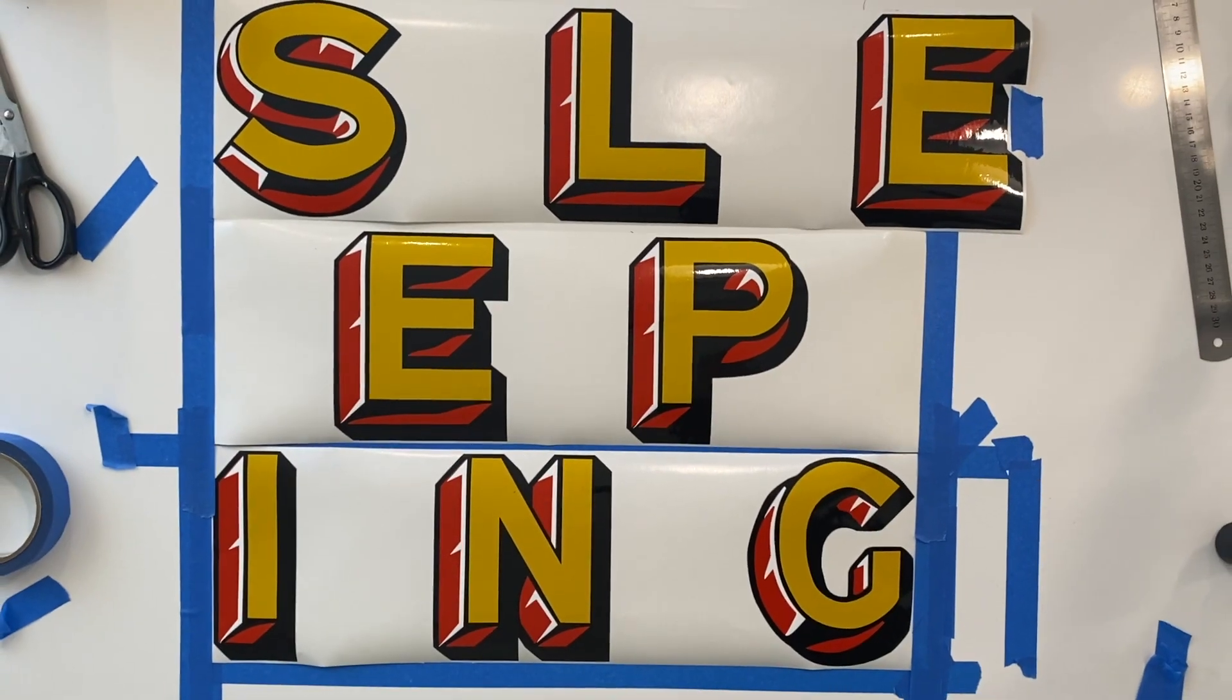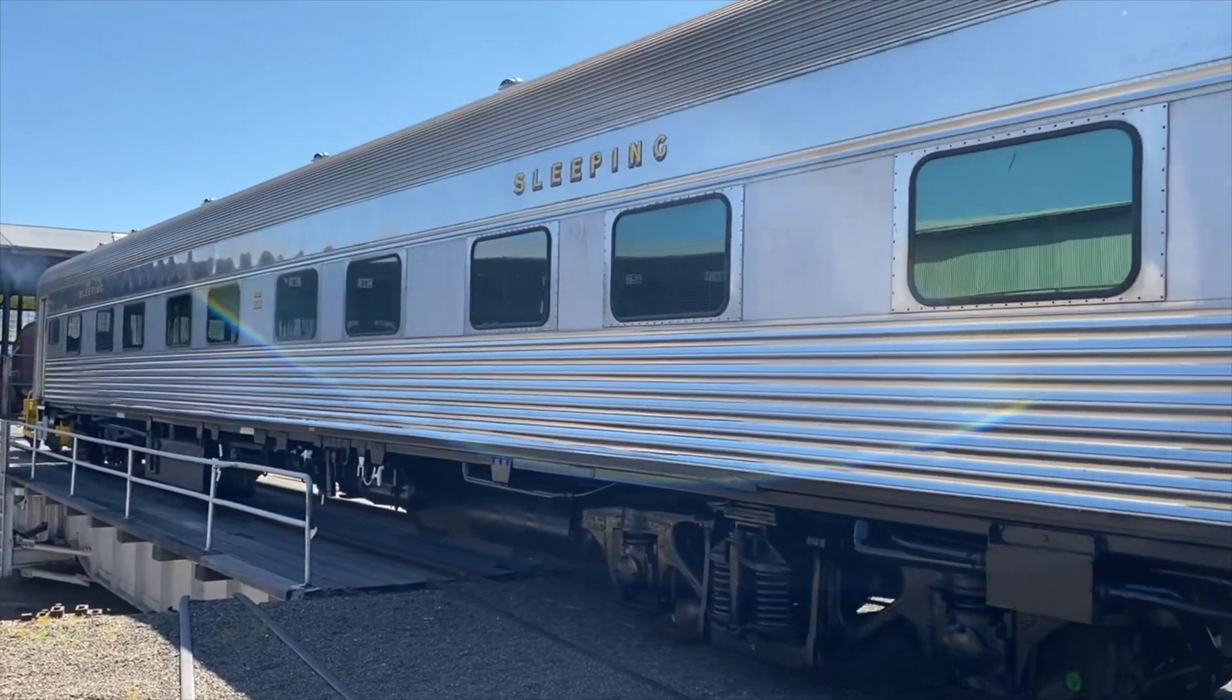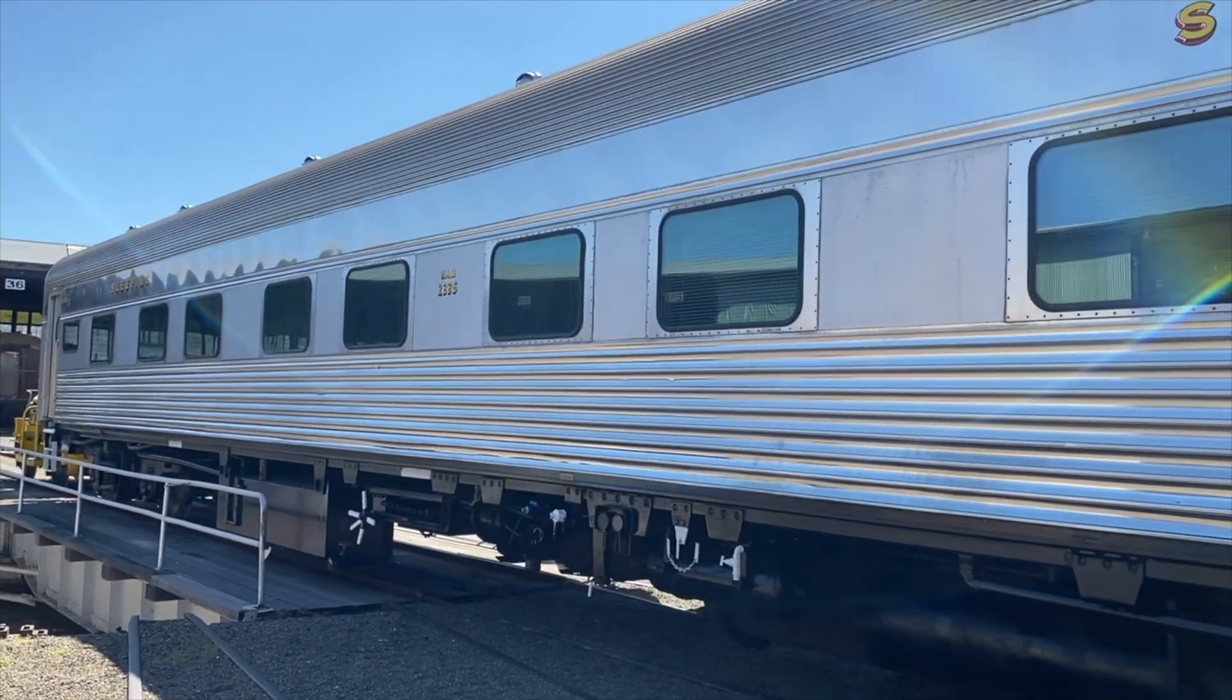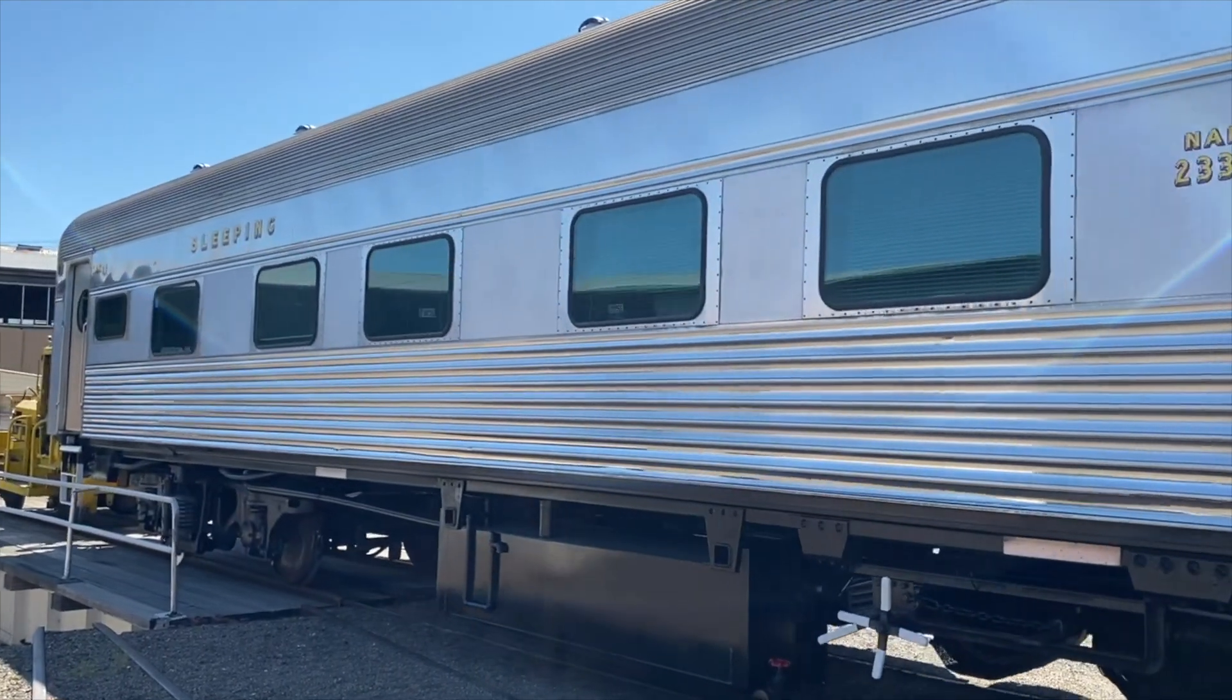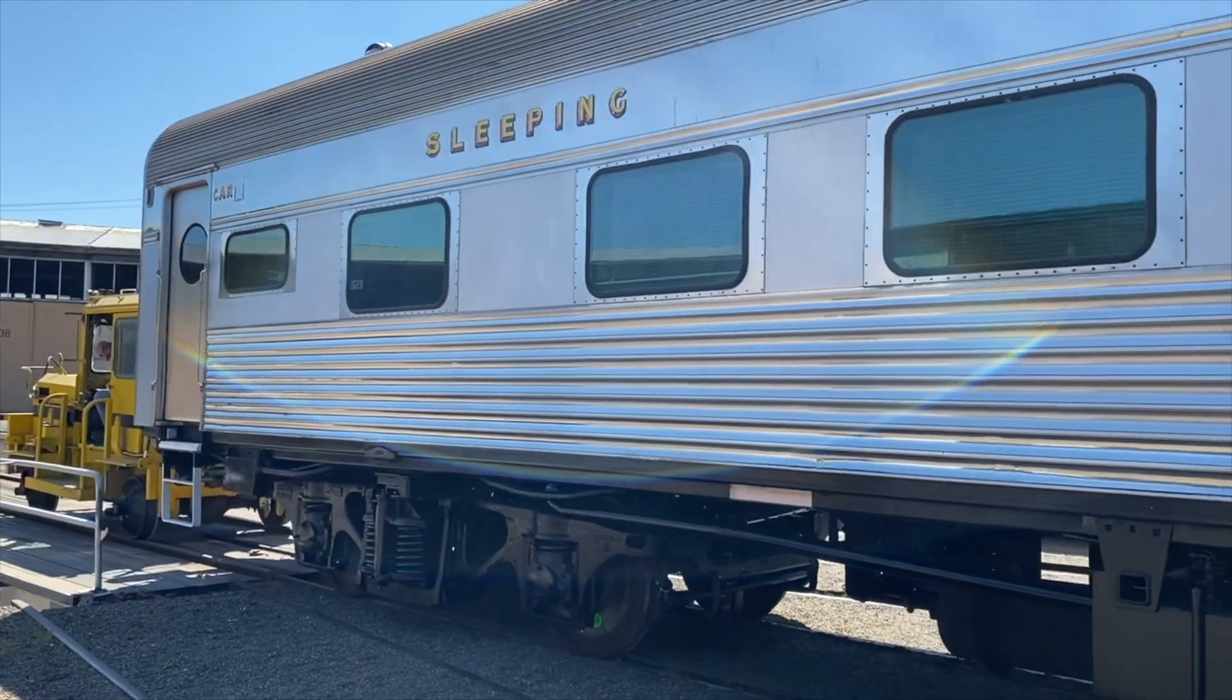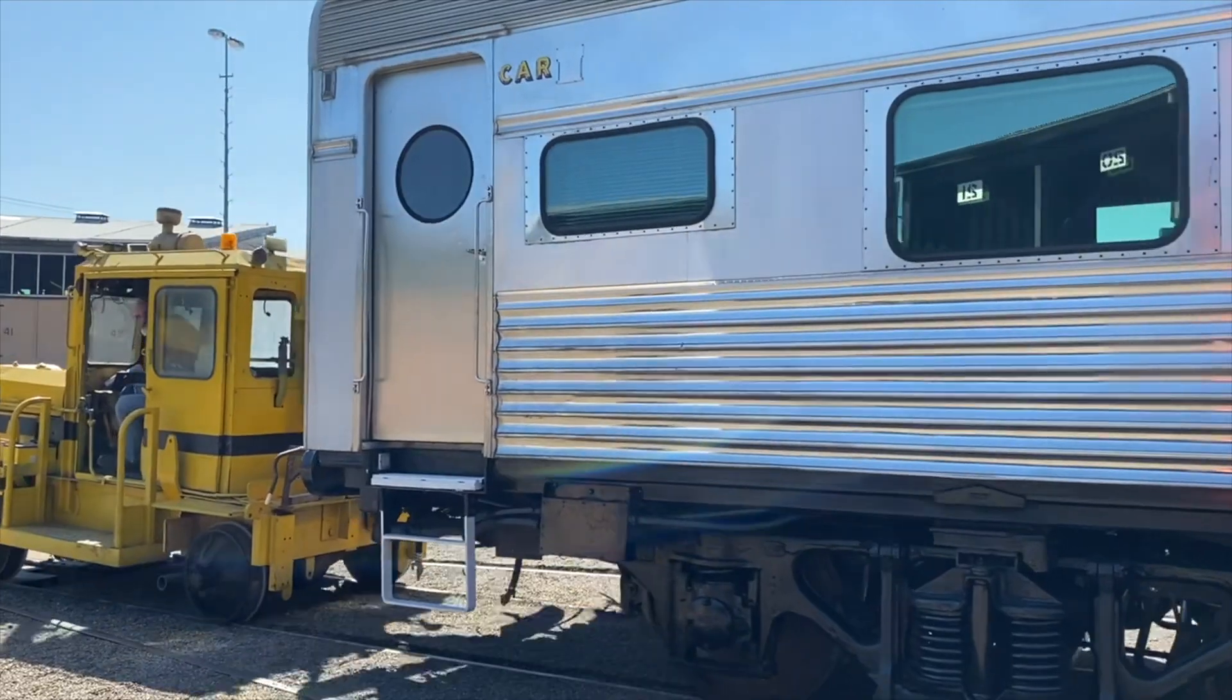And here we've got enough for almost two carriages. And here we see the lettering in place on the carriage. This is a twinette carriage 2335 which is normally carriage E in our consist. She's seen here right at the end of her restoration being pushed back into the radial roads at Goulburn Locomotive Roundhouse by our good friend Lance on board Smokey Joe the yard shunter.